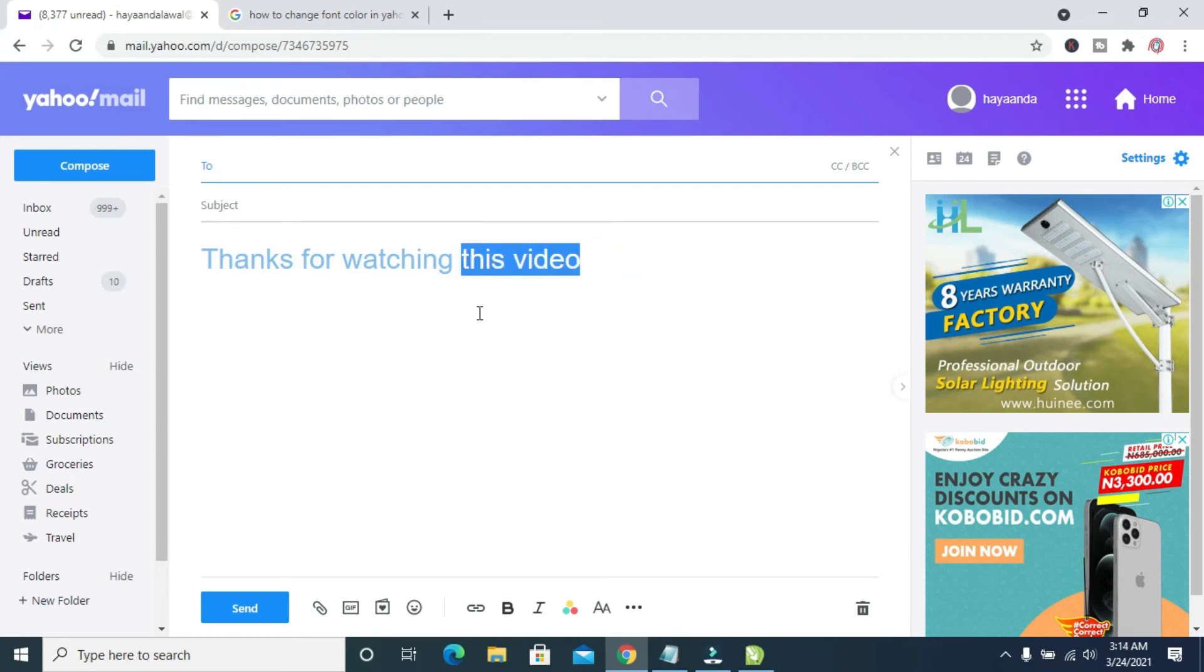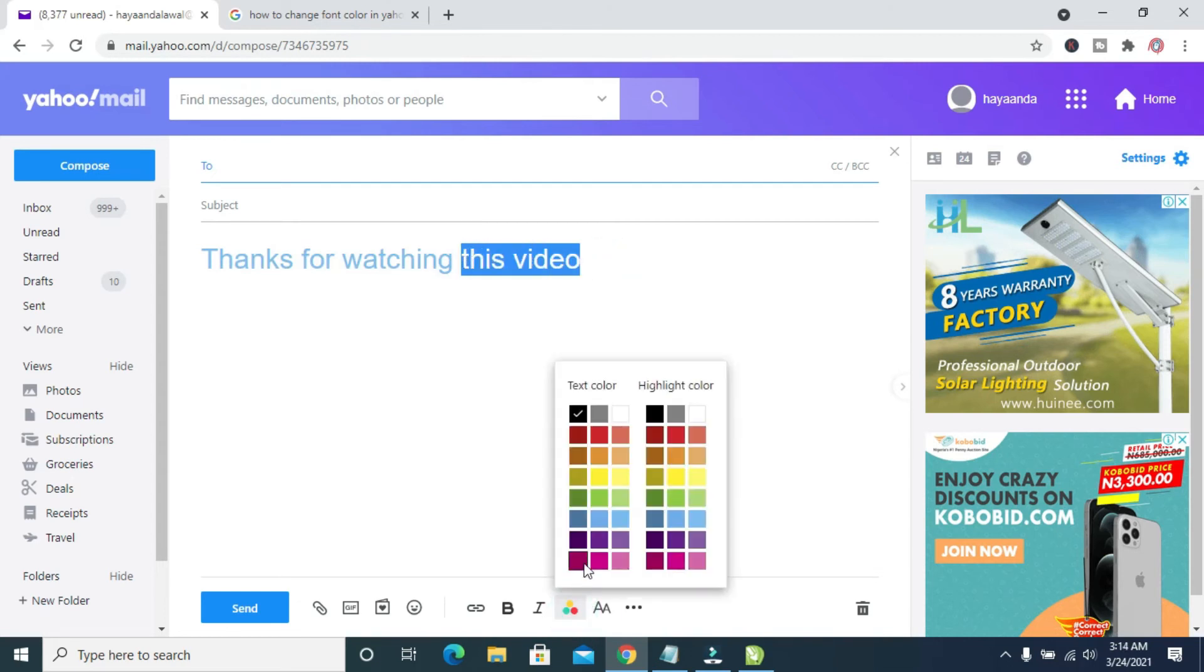So to change the color of this one right here, just highlight it, then you can come here, then you choose any color of your choice.